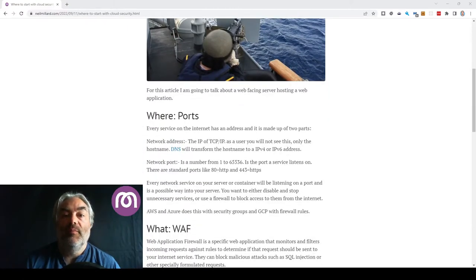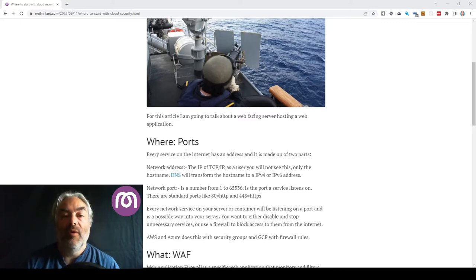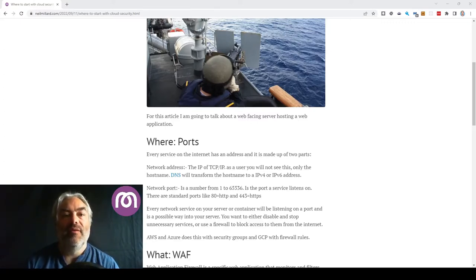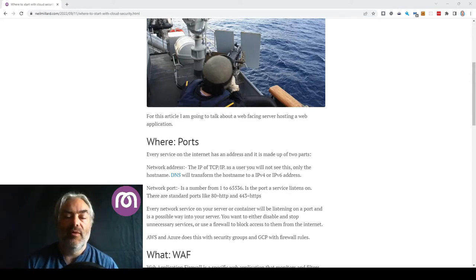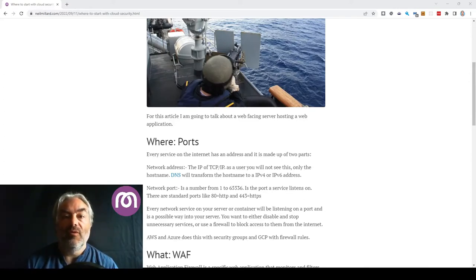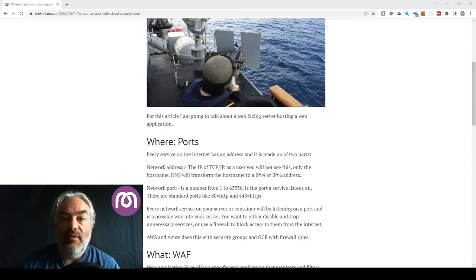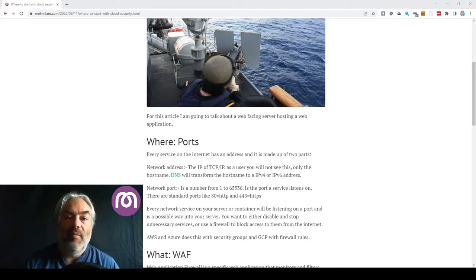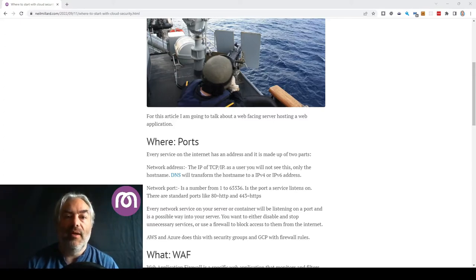So the first place we start is ports. Better explain what a port is first. Every web application that's listening on the network, a network service if you will, has two parts to its address so that you can talk to it as a customer or user of the system. The first part is the IP address, IPv4 or IPv6. Most users don't see this because that's what DNS is for. You type in the hostname, it resolves it to the IP, and the server knows where it's talking to.